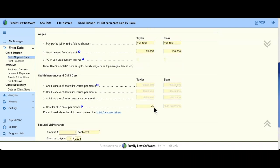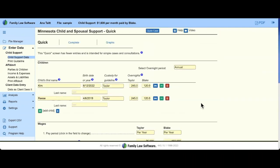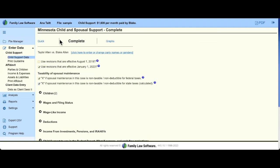If you're ever on the QUIC calculator and wonder where to enter a source of income or how to factor in a deduction or worksheet, all you have to do is switch to Complete. By switching to the Complete calculator, you'll notice that the child support number at the top stays the same.